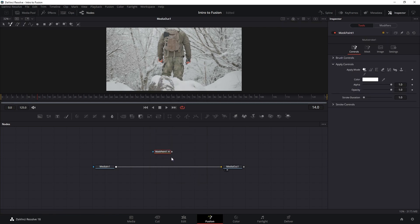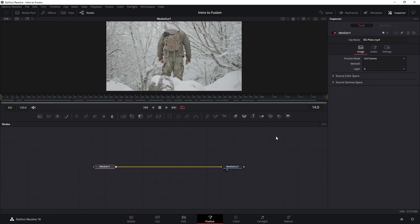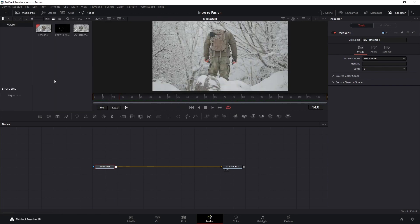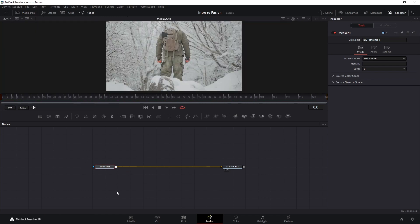On the right we have the Inspector tab, which shows the settings of the node we are selecting. We can also bring out our media pool again if we want to drag elements into the node window.